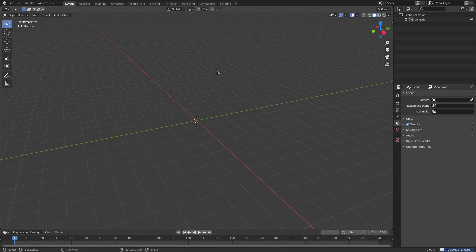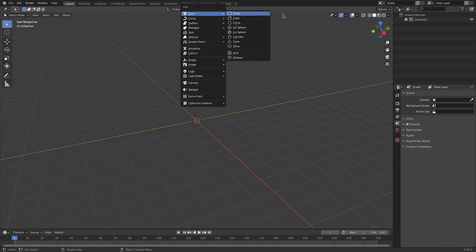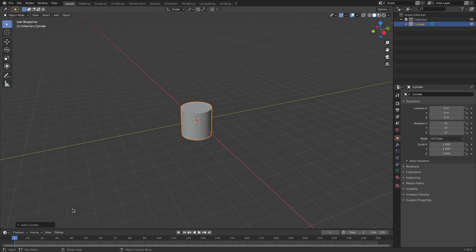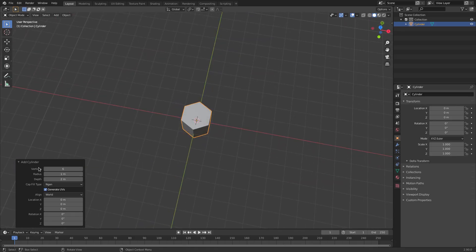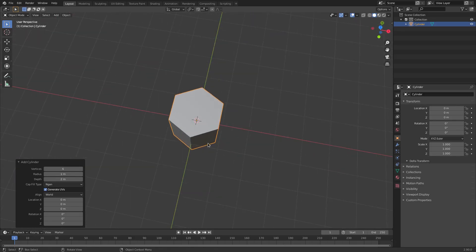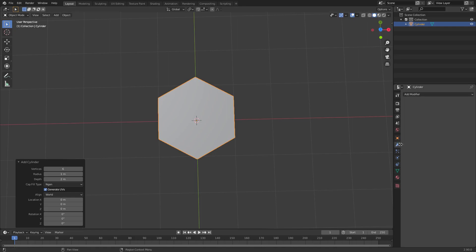I'm gonna hit Shift+A on my keyboard and go ahead to Mesh > Cylinder. Down here in Add Cylinder, change the number of vertices to six. As you can see now we have just six sides of this cylinder.